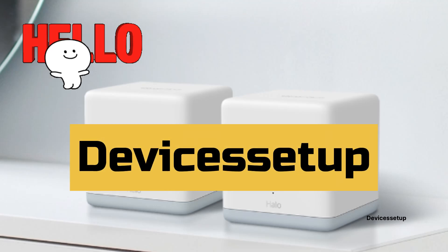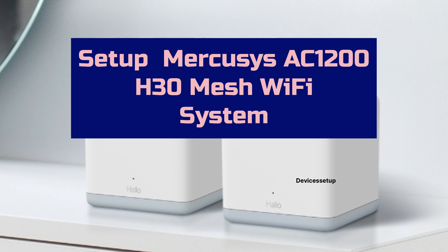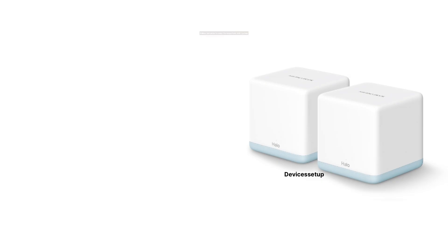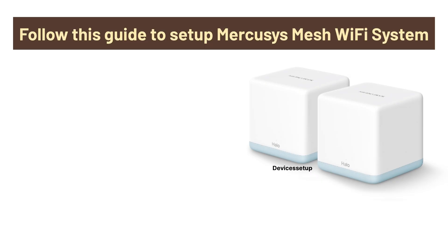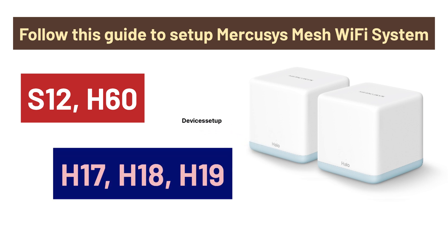Welcome to Devices Setup and today we will learn how to set up Mercosys AC1200 H30 Mesh Wi-Fi system. You can follow this guide to set up any model of the Mercosys Hello Mesh Wi-Fi system, be it H12, H60, H70, H80, H90, etc.